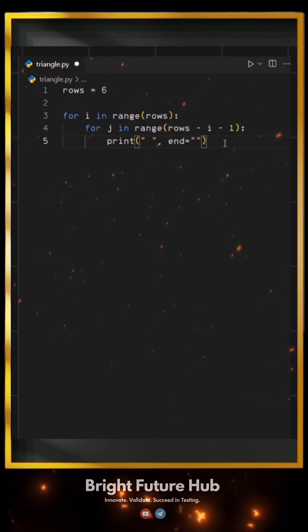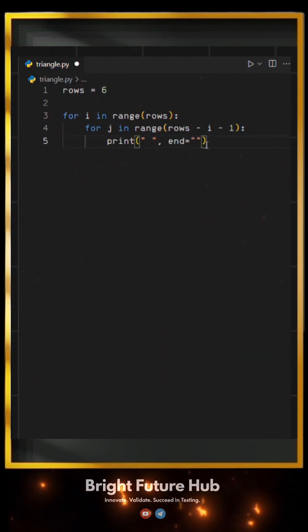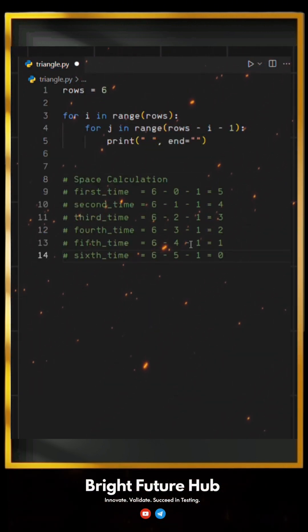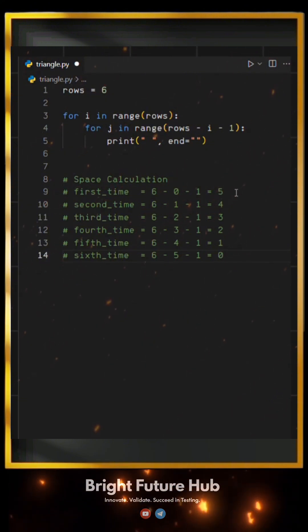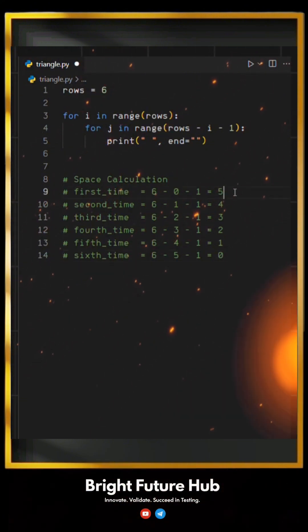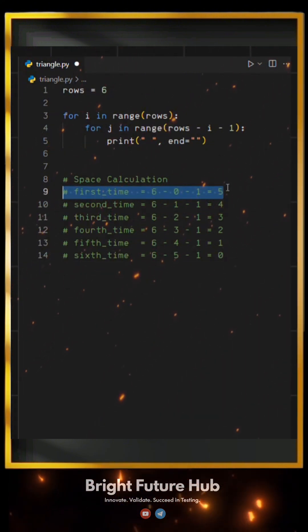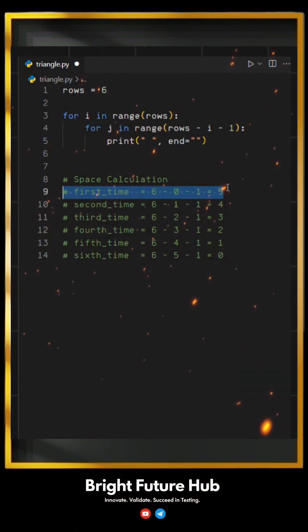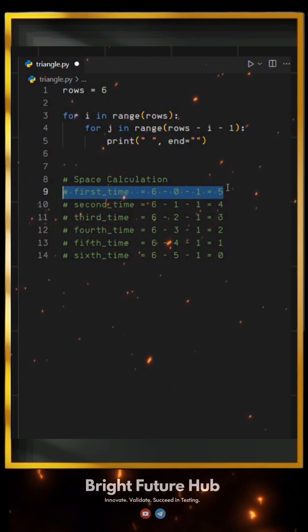For spaces, we define a specific range. To understand this better, take a look at this. On our first iteration, we calculate the number of spaces using rows minus I minus one.